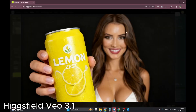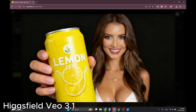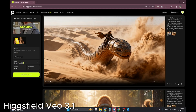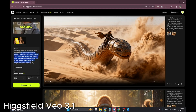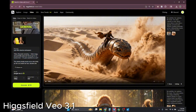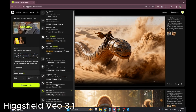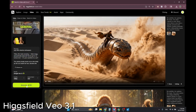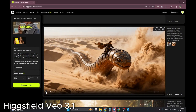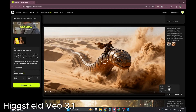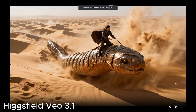I have another example — a commercial I created using Hicksfield. The prompt has the woman actually drinking the drink and saying something about how it tastes. I'm generating with Veo3.1 at 1080p. Let's watch this image-to-video result.